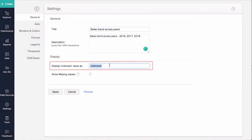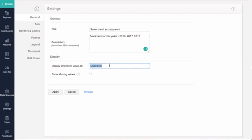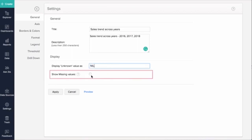You can set how missing and unknown data should be handled. The Display Unknown Values option lets you specify the label to be shown if the data contains null or empty values. I'll enter nil. The Show Missing Values option lets you plot the chart with data points that don't have any corresponding value in the underlying data. Deselecting this will skip these points on the axis.